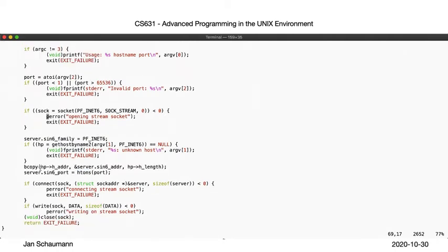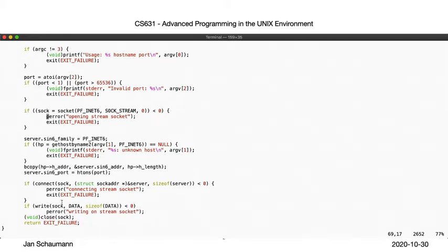Next, and this is where we have a slight difference to the UDP sender, we call connect. This will initiate the stream connection to the remote host. If successful, we then simply use write to write our message to the socket descriptor, close it, and exit.